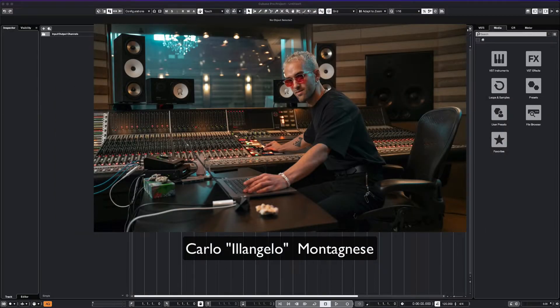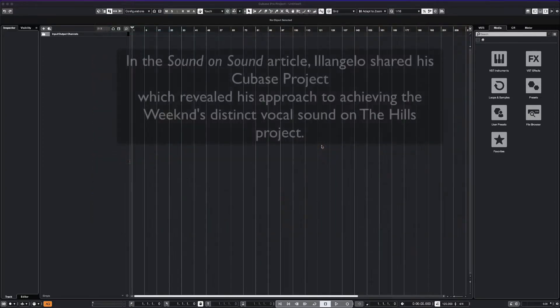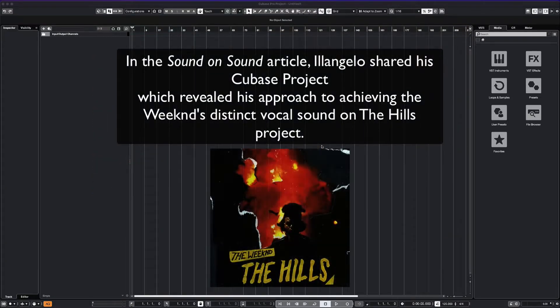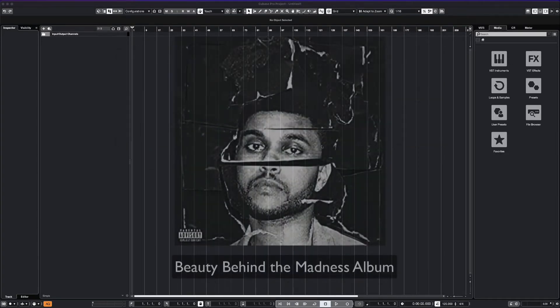Several years ago, there was an in-depth article in Sound on Sound magazine where Elangelo shared the Cubase project showing his plugin chain and his signal routing for the Hills track on the Beauty Behind the Madness album.